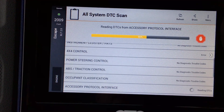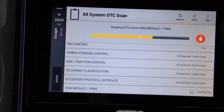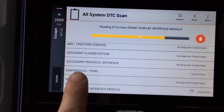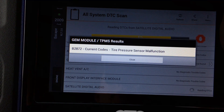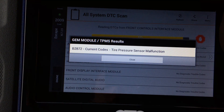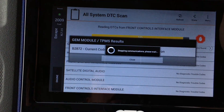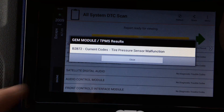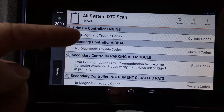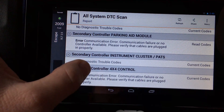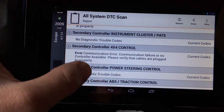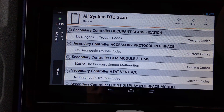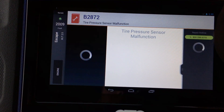One function I really like: you can query all modules for DTCs at once with a single tap. A lot of times one module causes a DTC in another — say you had a 4x4 problem, the ABS module provides speed information, so you'd want to query that too. It queries all modules for history codes, and even though it may take a bit on newer vehicles with 40 modules, you can already start reviewing codes like a TPMS code as it continues querying.